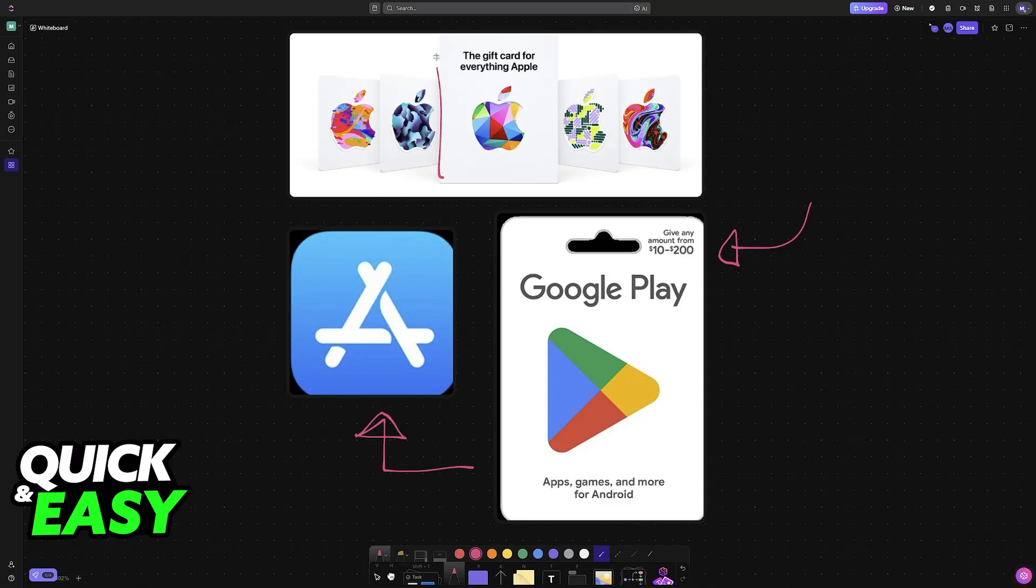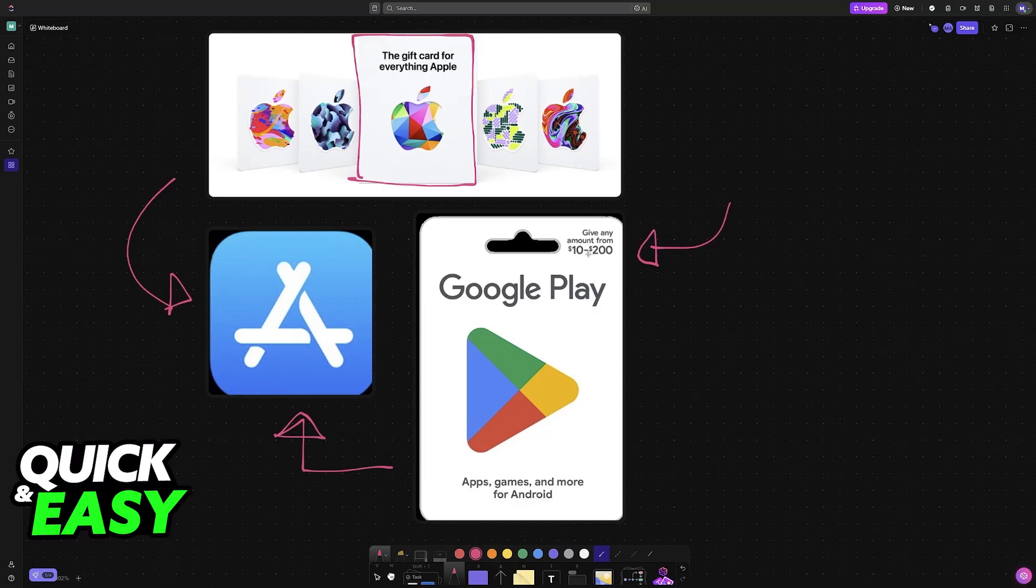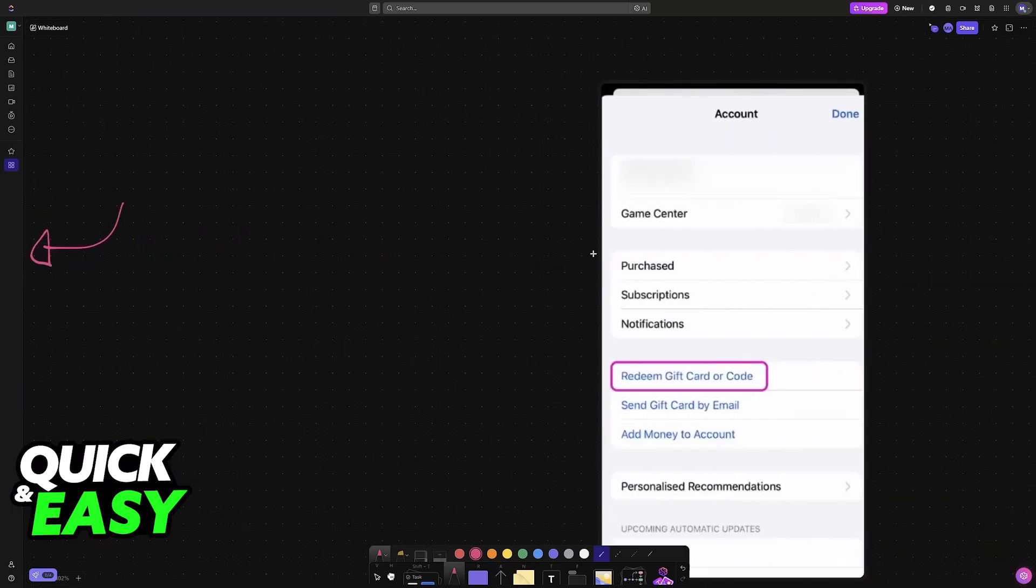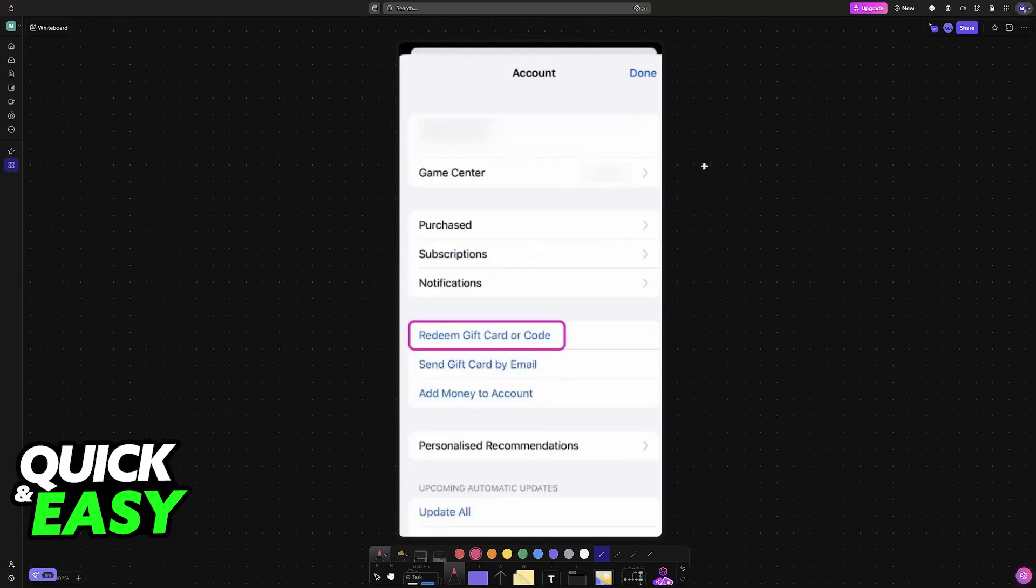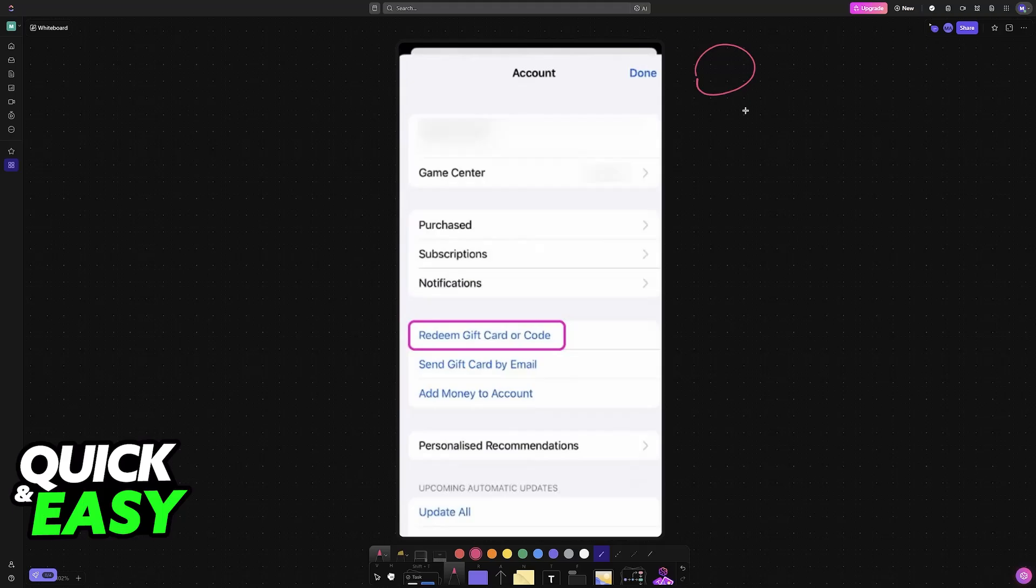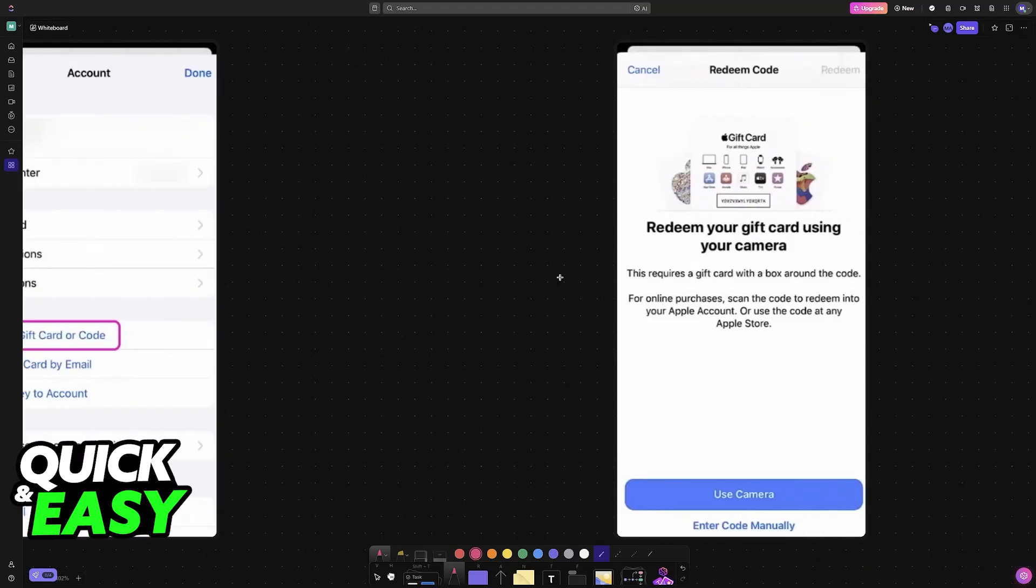As you might be aware, for Apple gift cards all that you have to do is use the App Store. So if you try to go over to the App Store and you tap on your account icon, usually at the top right corner of the screen, you will be able to find this option 'Redeem Gift Card or Code.'